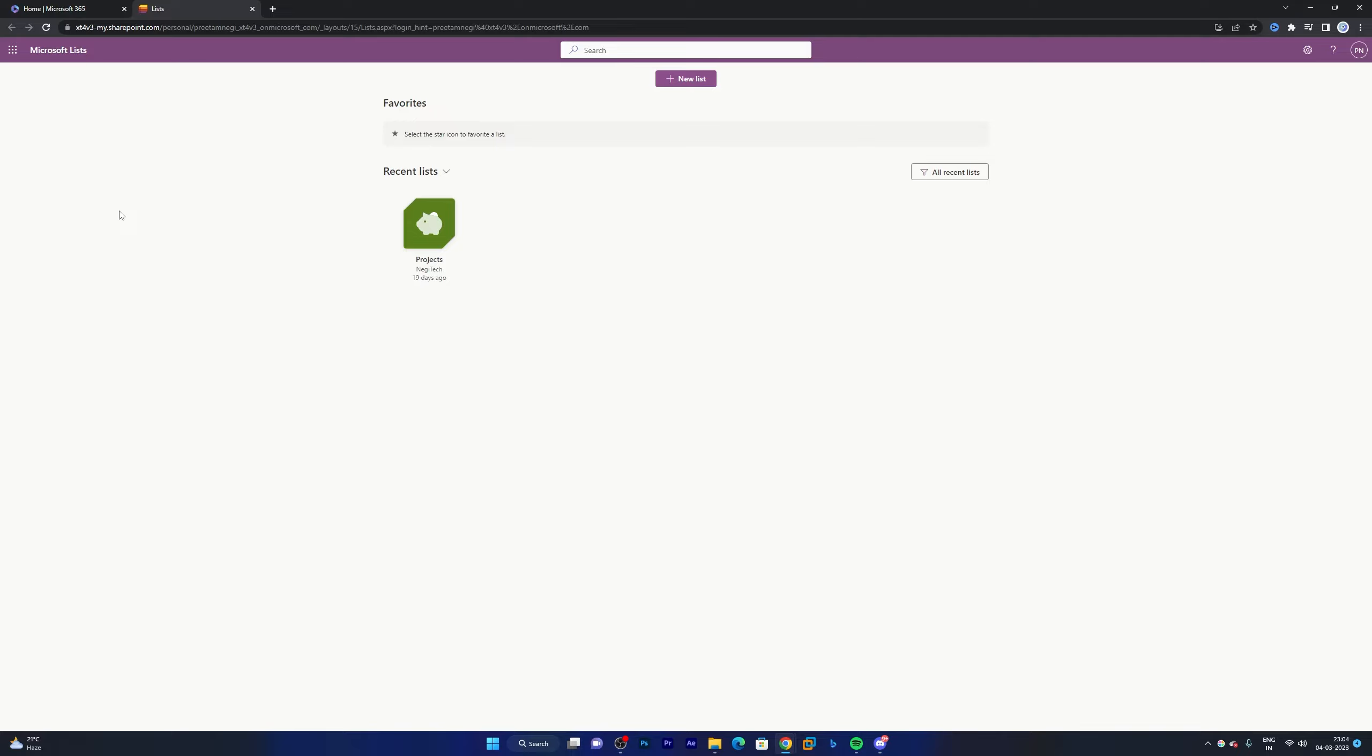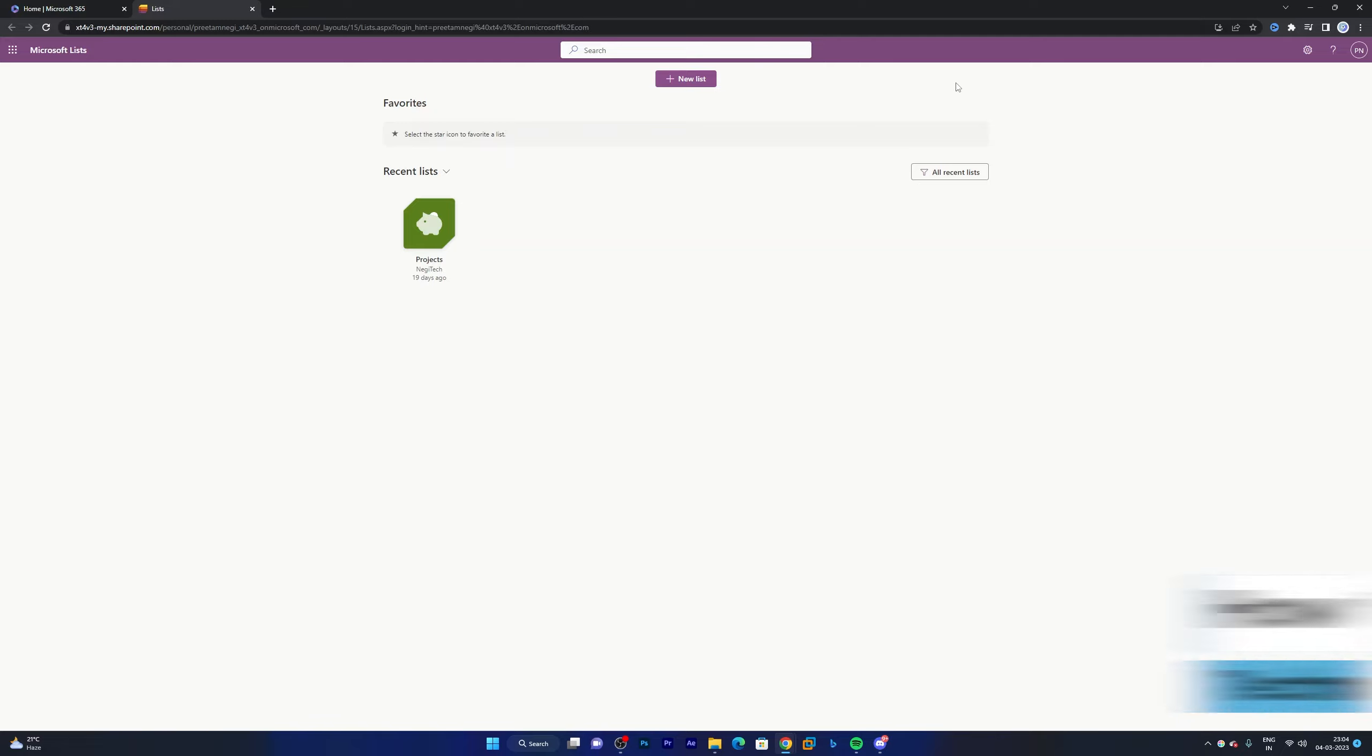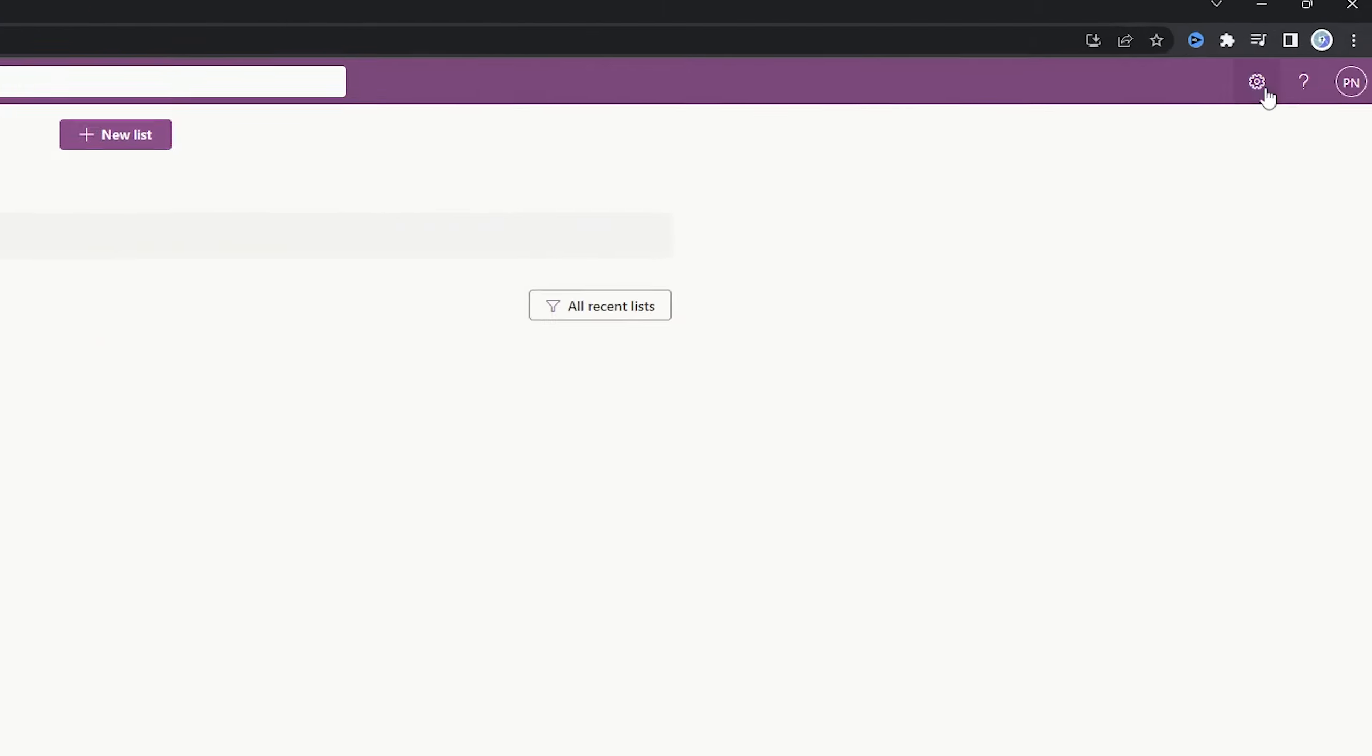So how can we install it? A lot of times we need to go to office.com and from there we generally start it. So the easiest method is to just click on the three dots and then you will find the option to install Microsoft Lists.